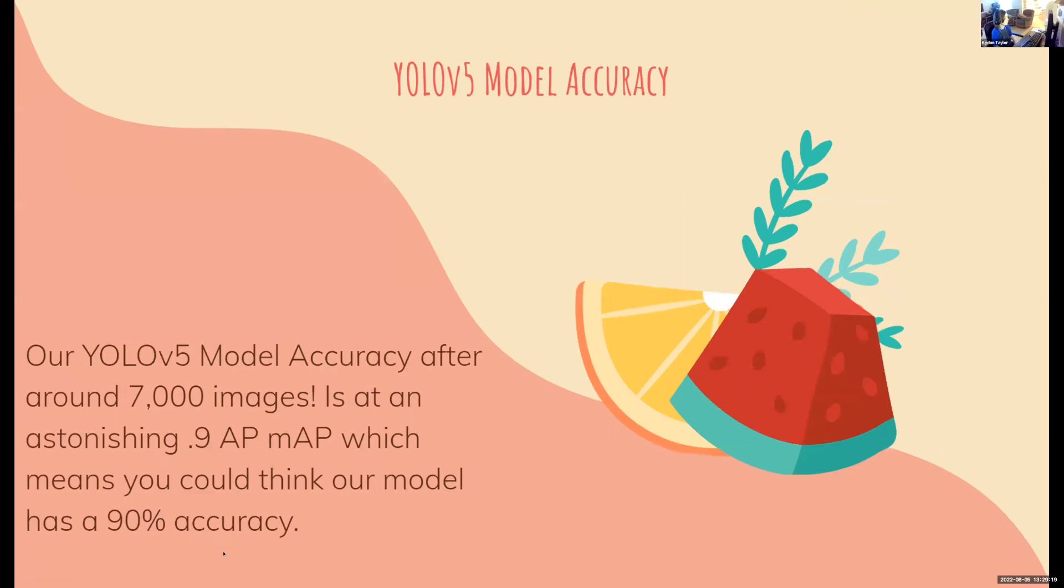Our YOLO v5 model accuracy was around 7,000 images at an astonishing 90% AP, which means you could think our model has like a 90% accuracy.